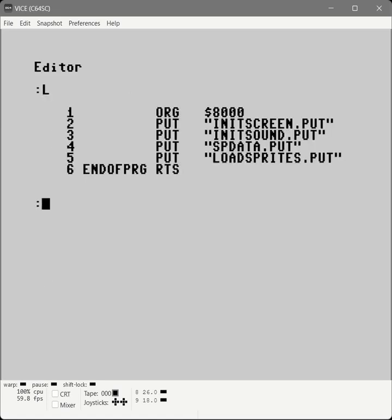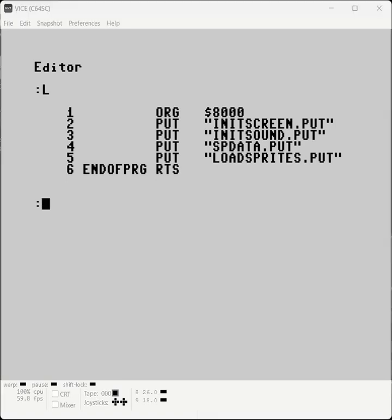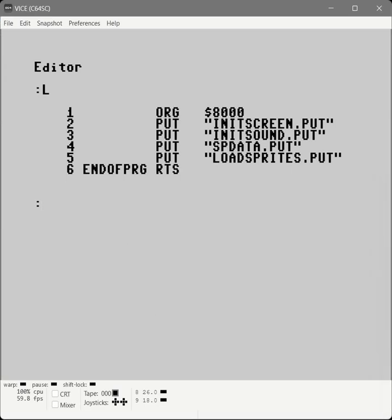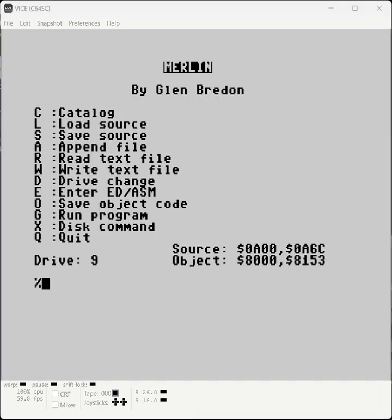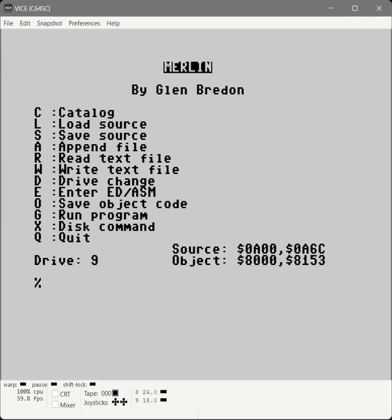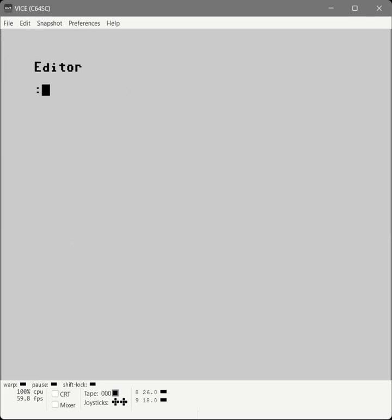Alright, at this point we've initialized the screen. We have initialized our sound. We've got our sprite data. We loaded our sprite data. We're going to work next on two short loops that we need to just pause for a moment while the animation is running. Alright, so let's create. Let's go to the editor. Let's start a new file.